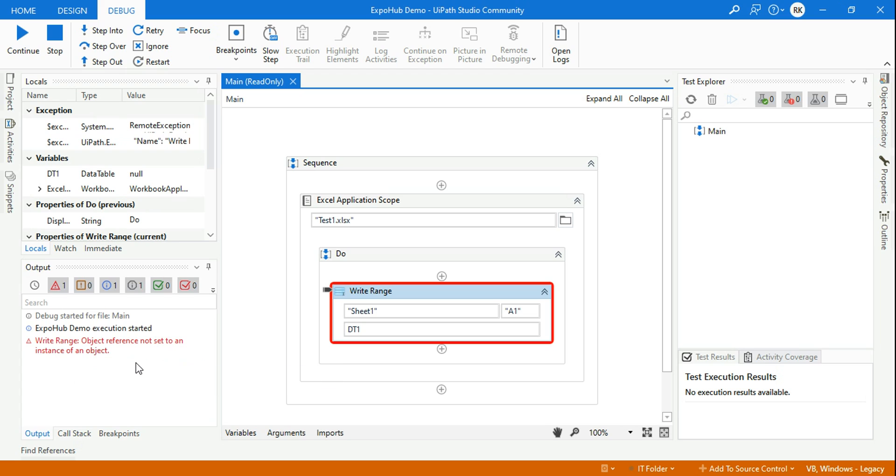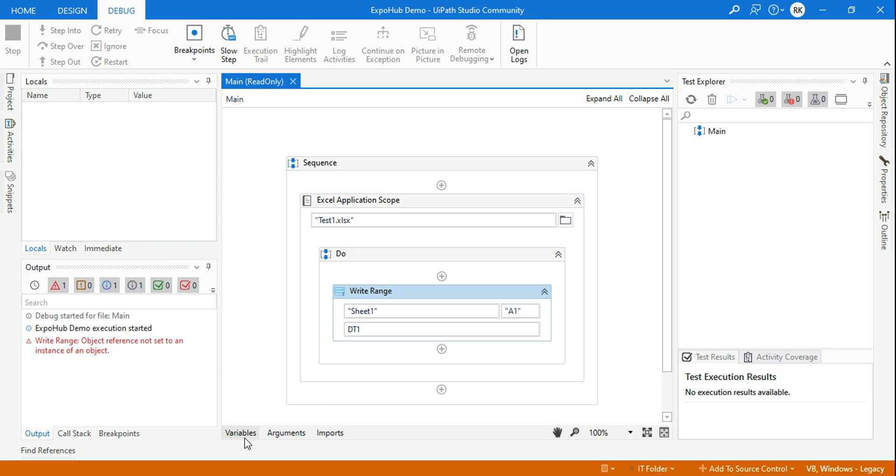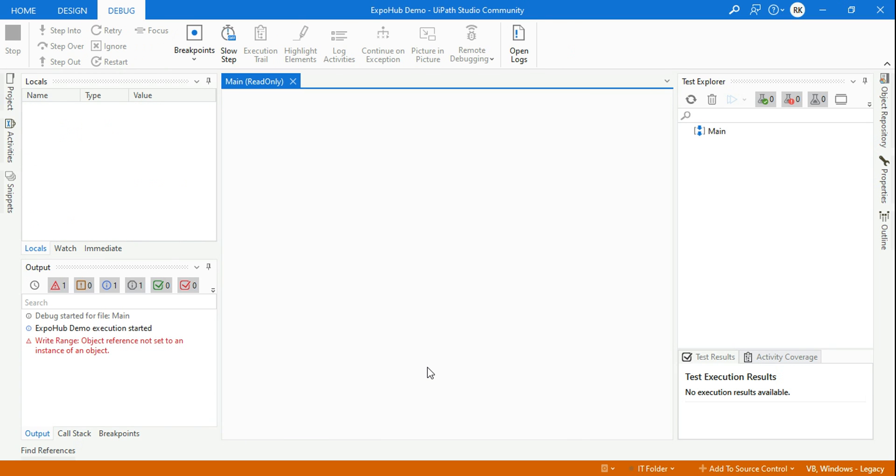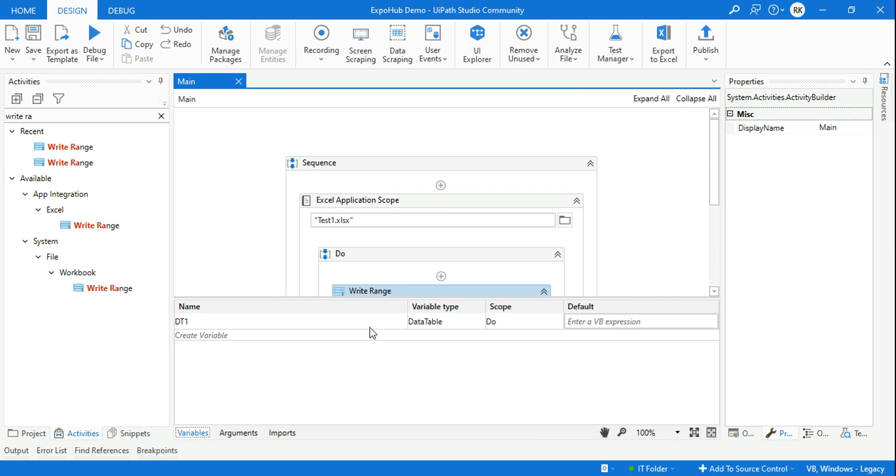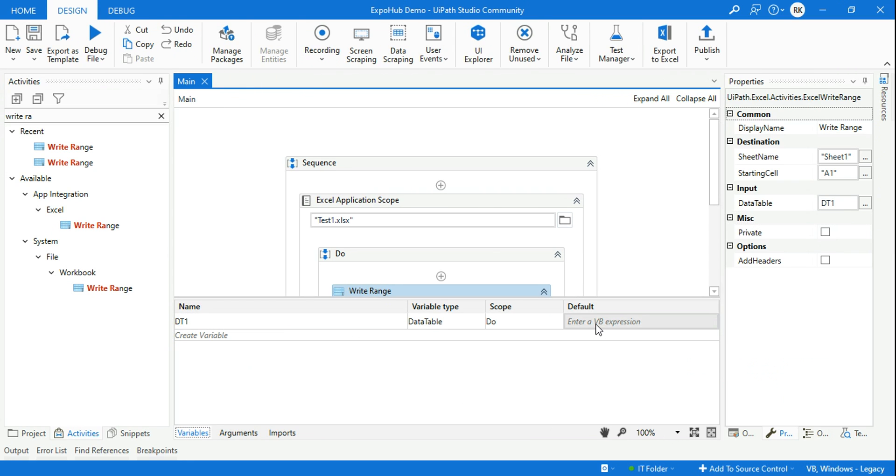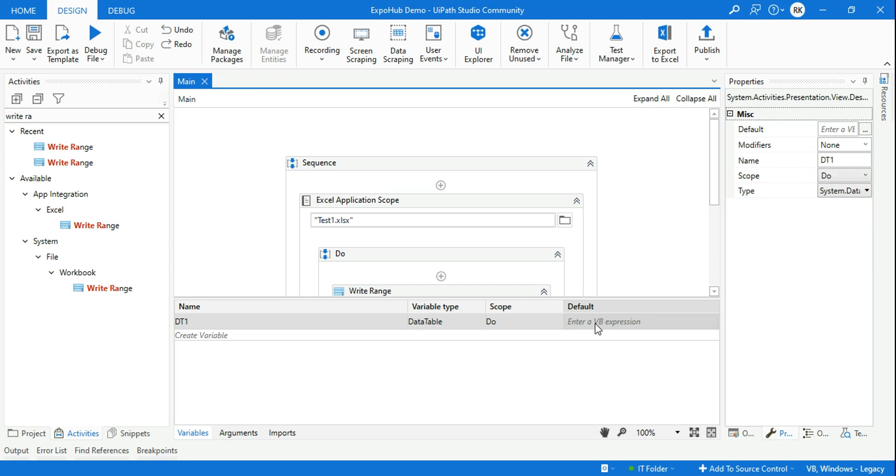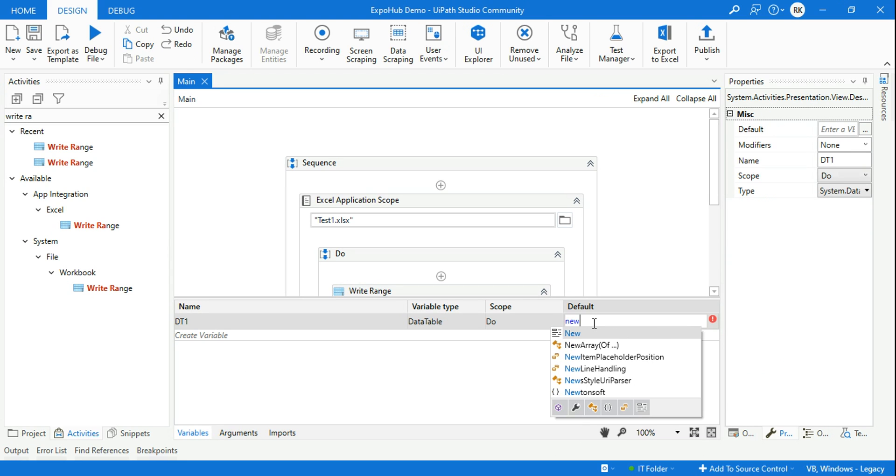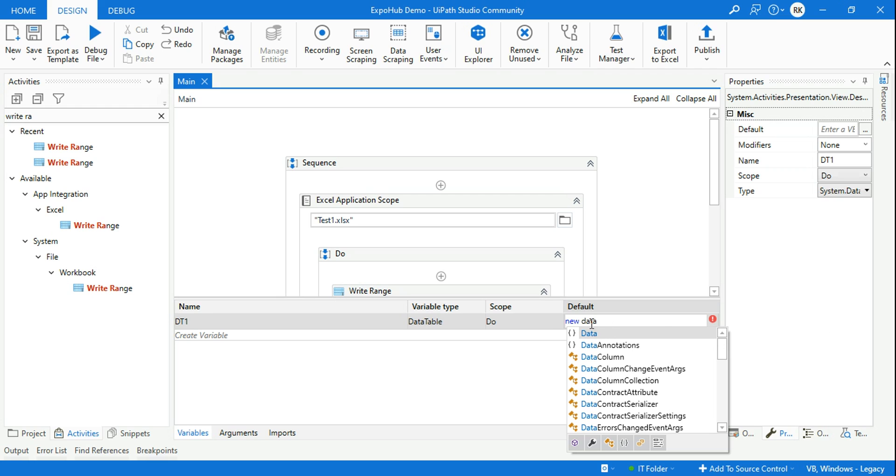Now to rectify this error, all you have to do is go to the variable panel and initialize this. For this dt1 data table variable, I am going to say new data table.